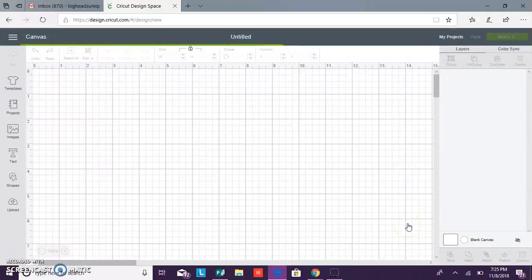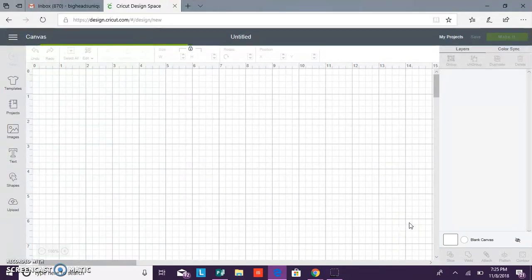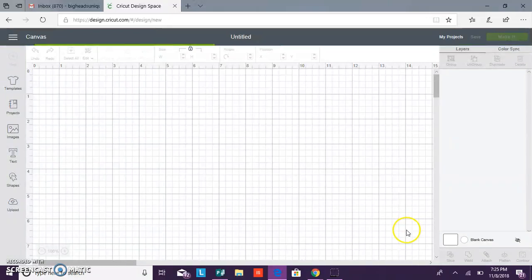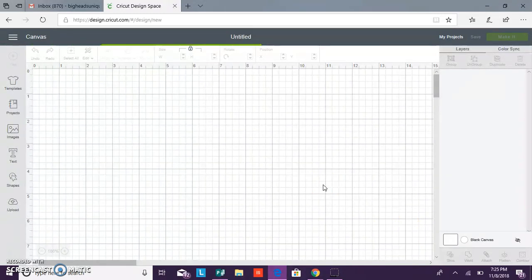Now once the image gets to your canvas you can resize it. So once your image gets here like I stated before you can go ahead and resize it. Once you get it resized you want to click save.